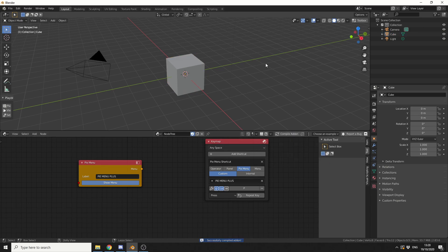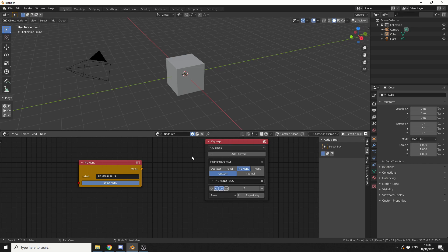So when I press Ctrl Shift and P, it brings up Pi menu Plus, and there's nothing there obviously. So let's drop the tool.